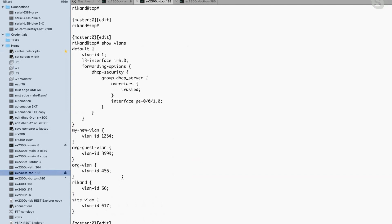There's another nice feature: 'deactivate VLAN Ricard'. The configuration is still there — anything under the hierarchy of that VLAN is still in the config, but it's not active. You can commit this during the day, and then at midnight go into the CLI and just do 'activate' and 'commit', and the configuration becomes active. So even if it's 100 lines of config, you can leave it deactivated and activate it as needed.